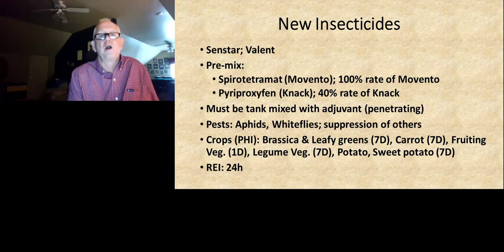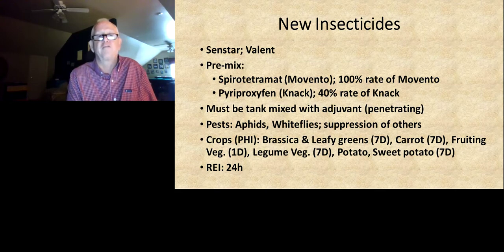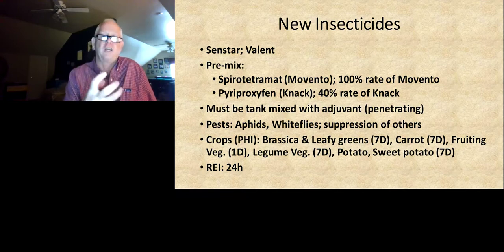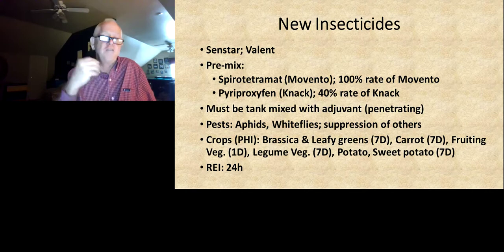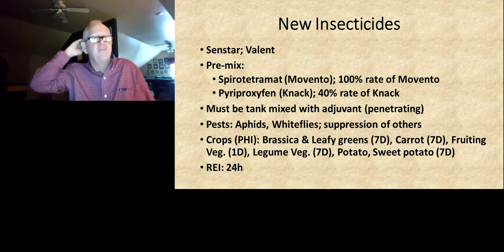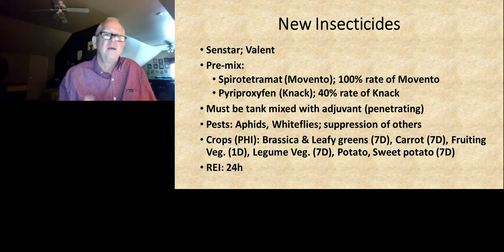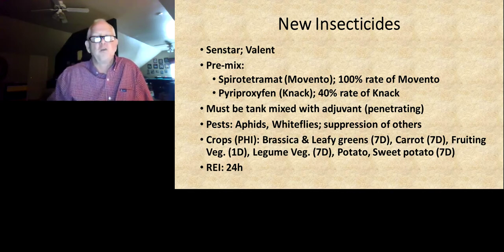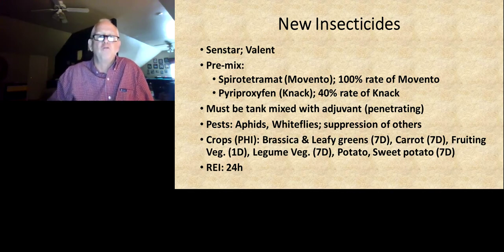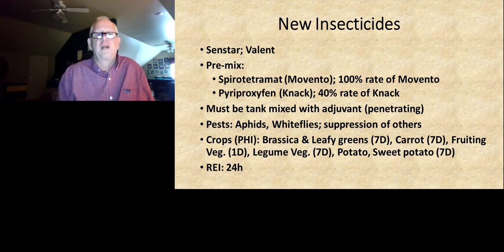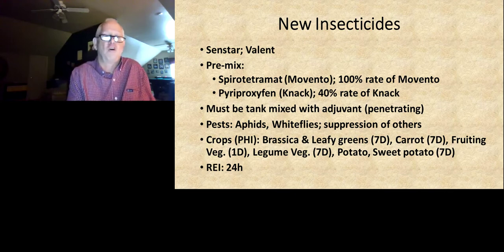One thing to be aware of: Movento requires a penetrating surfactant, and Sinstar also requires a penetrating surfactant. You don't want to stick this to the leaf — you want to help it get into the leaf. Once Spirotetramat enters the plant, it's highly systemic. It moves both in the xylem and phloem and will move throughout the plant. So put a penetrating surfactant with Sinstar.